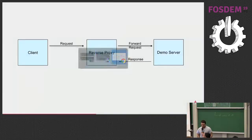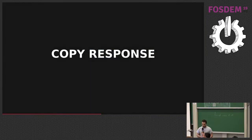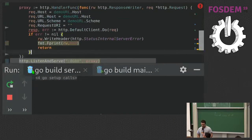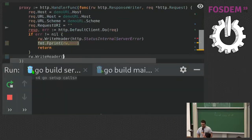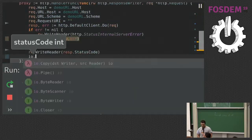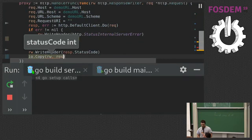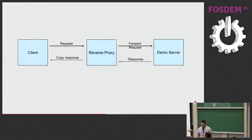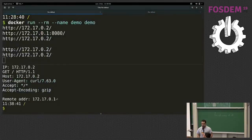I try calling my reverse proxy and the demo container receives the request, but I still have no content because I need to copy the response. I'll write the status code and copy the body of the response. Let me restart — and now we have our content.